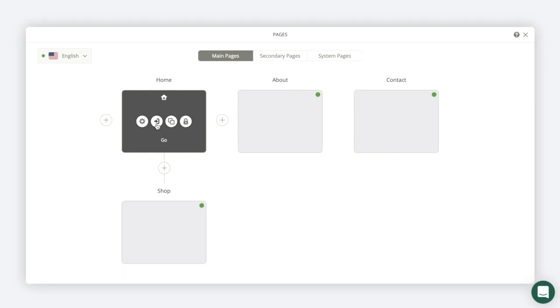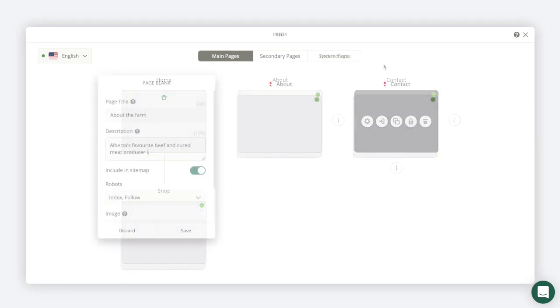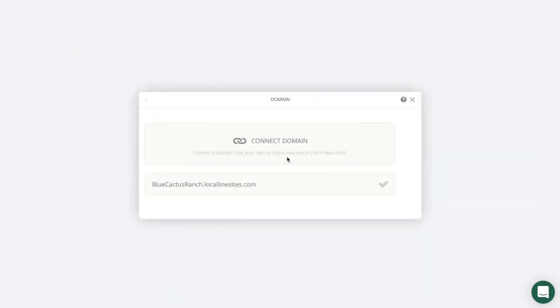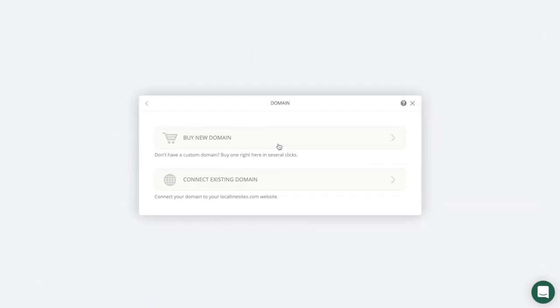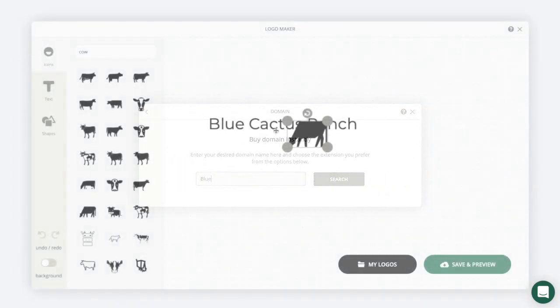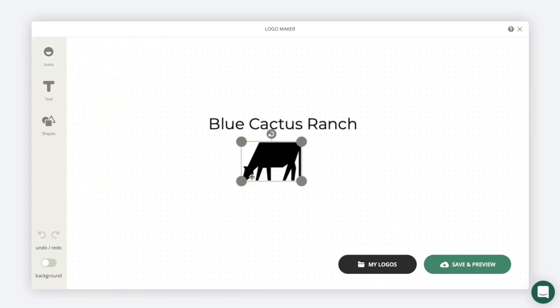Manage the pages of your site, optimize for online search, connect a custom domain, or build a logo from scratch.